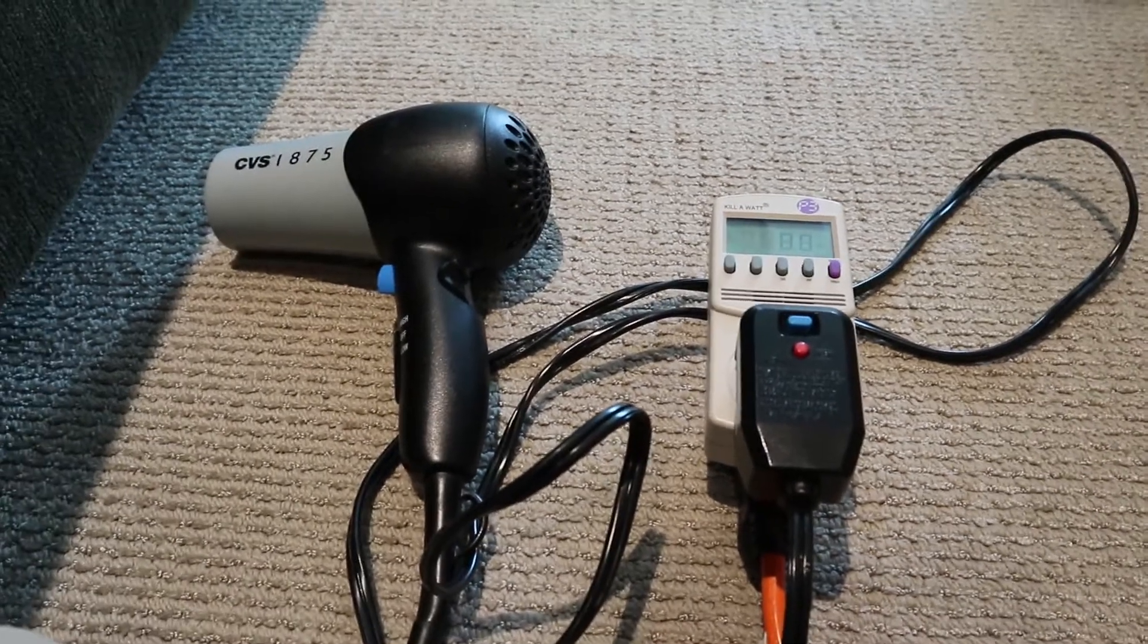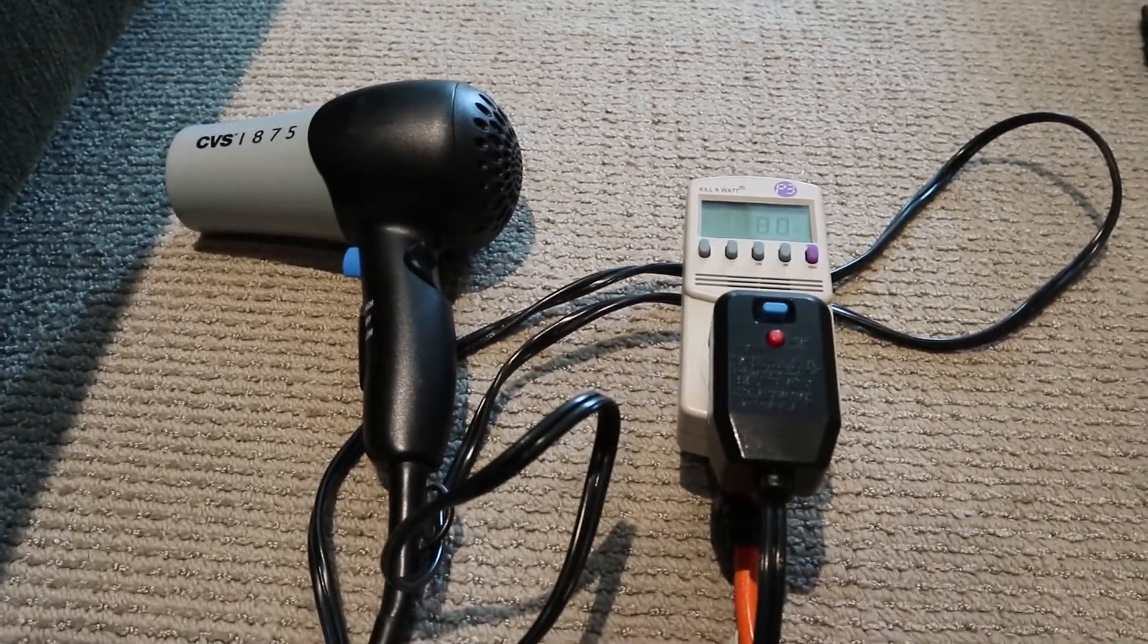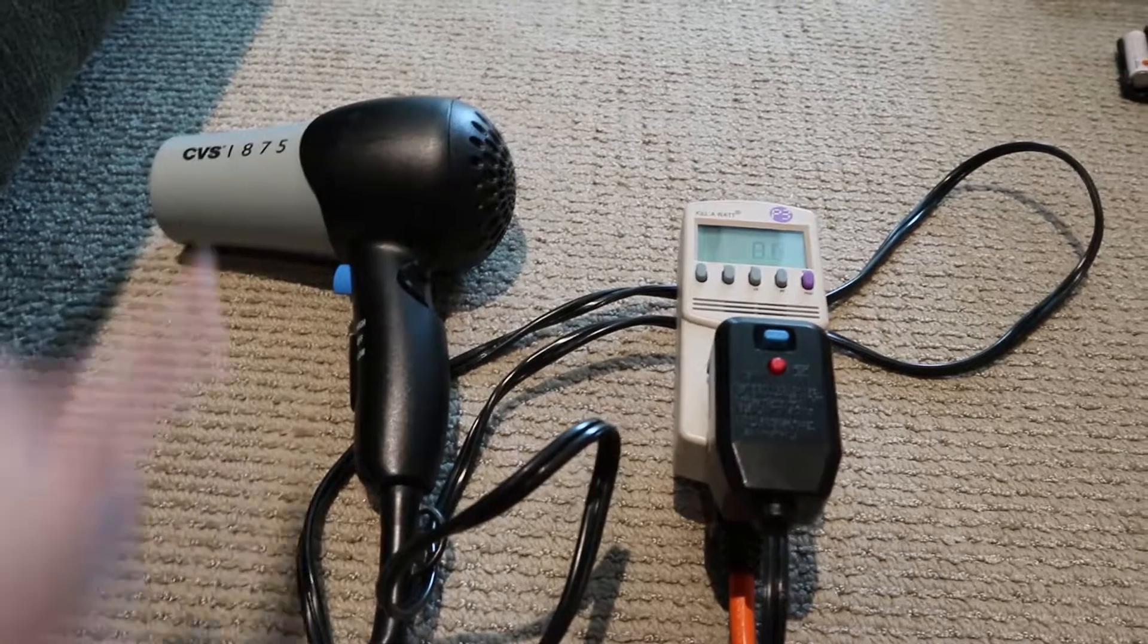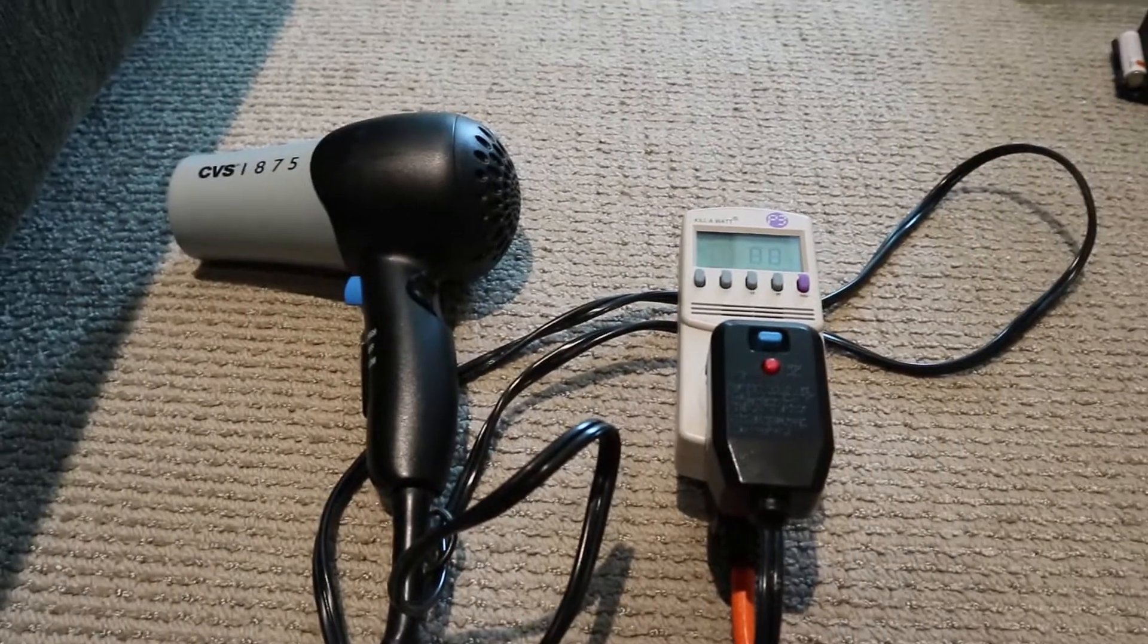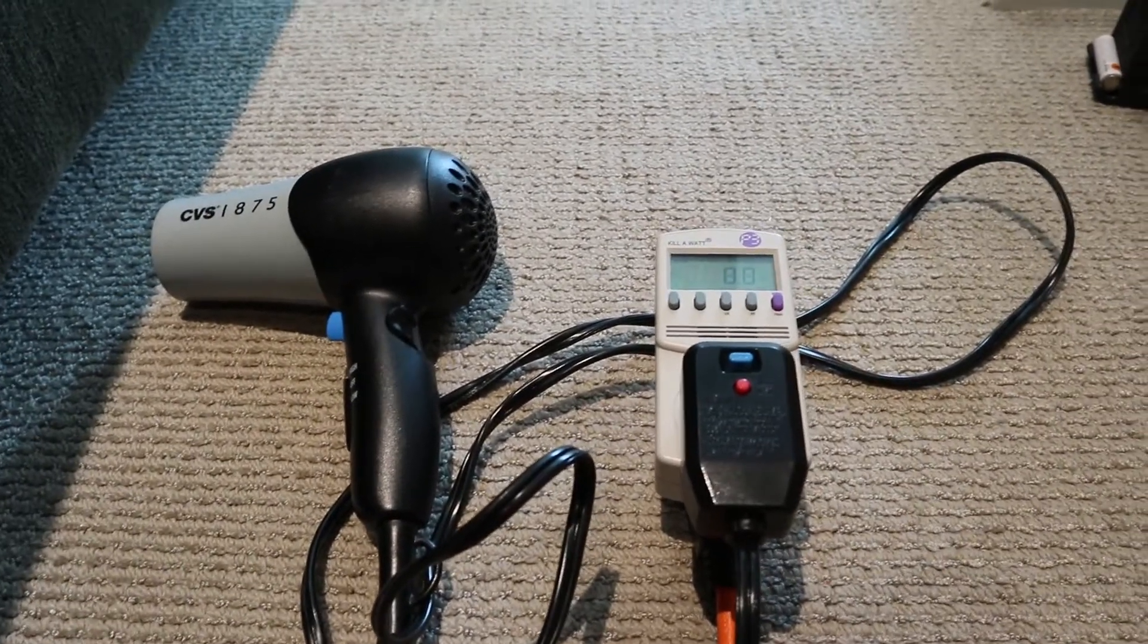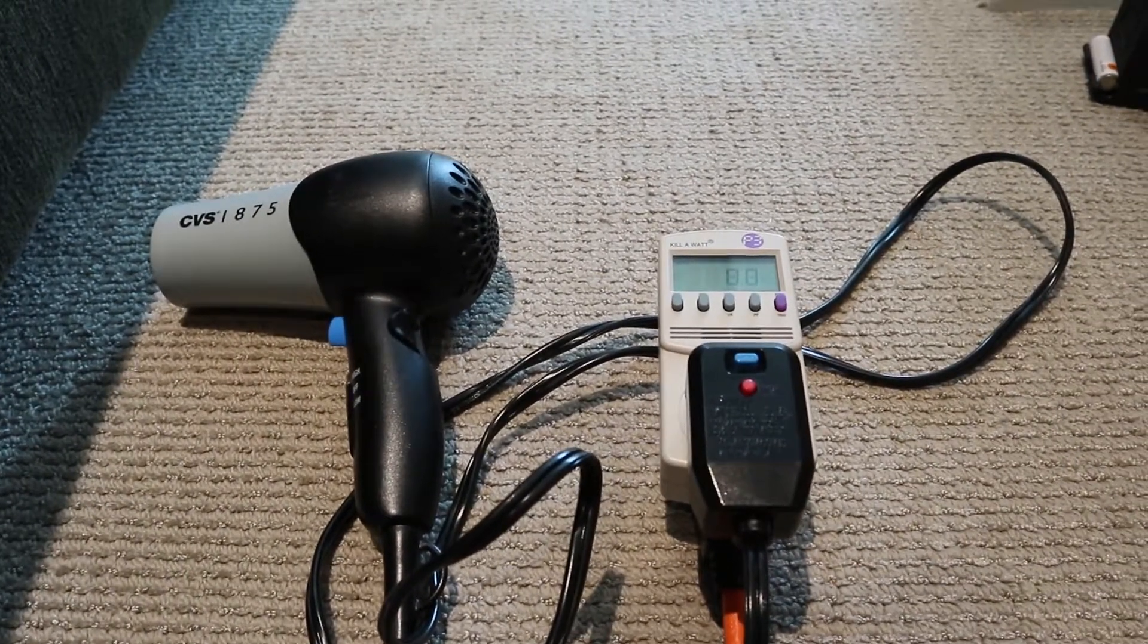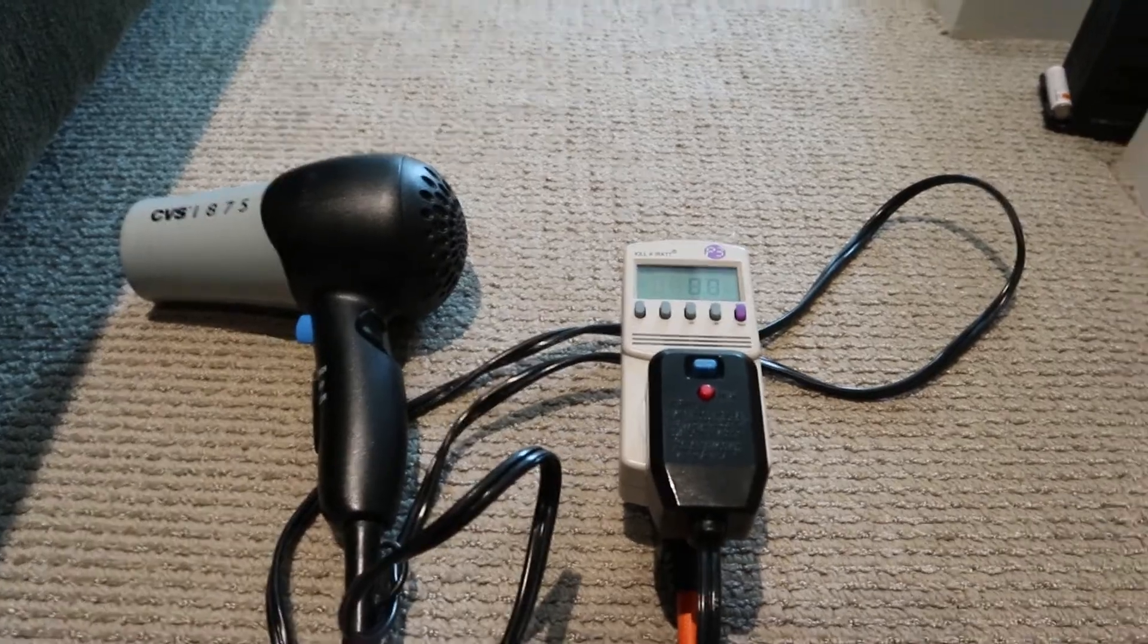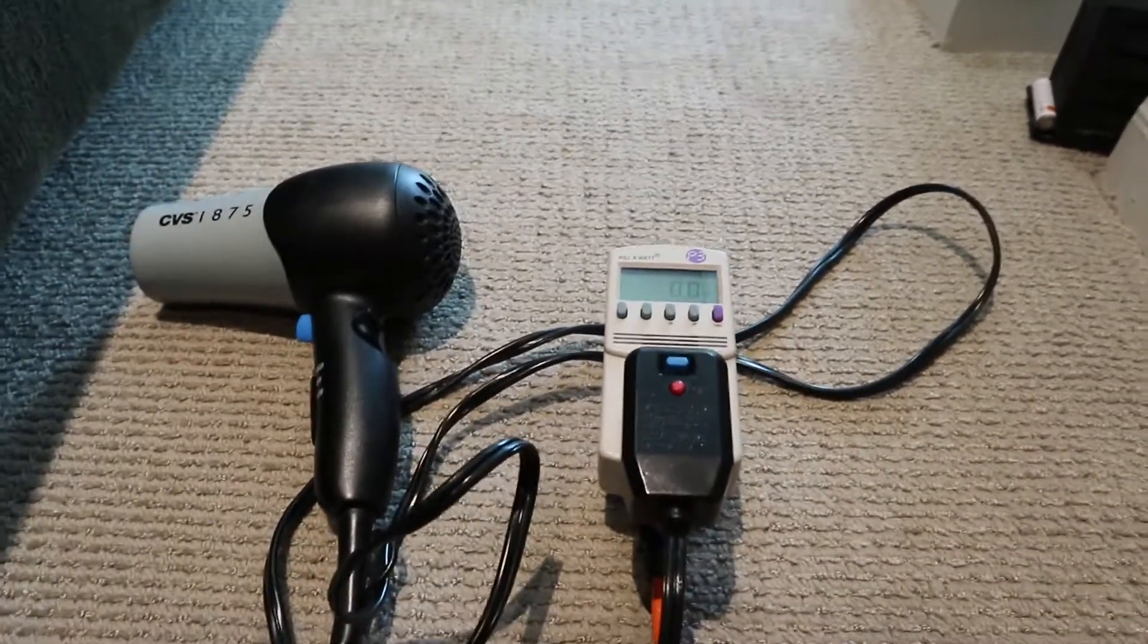So today I'm going to measure the power consumption of this hairdryer to see if it really uses 1875 watts like the label says.